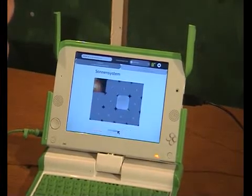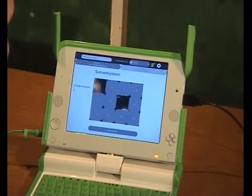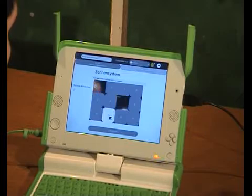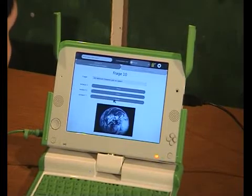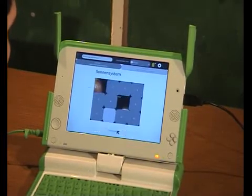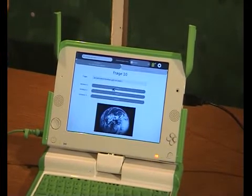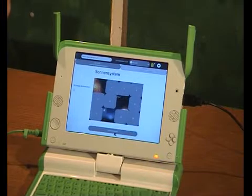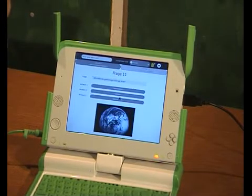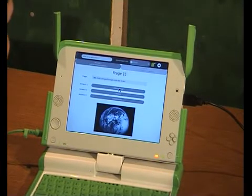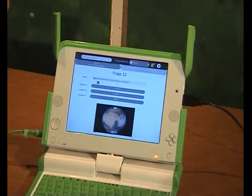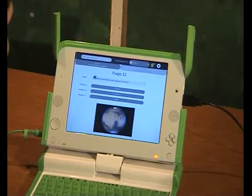Saturn is the right answer. Control — right answer, two answers right. Wrong answer. 'Welche Planeten gibt es Leben?' — Erde. Right answer. I could do more questions in a row if I want.